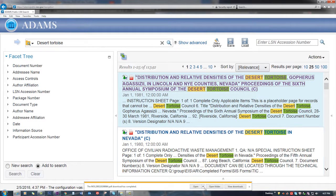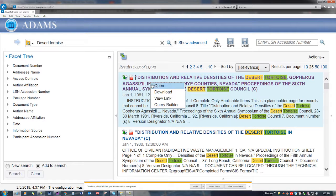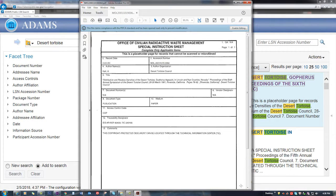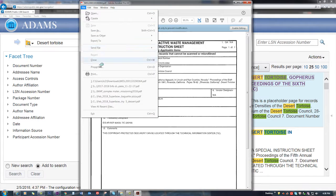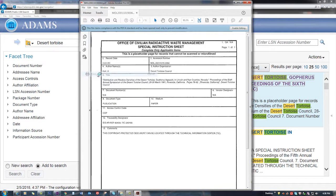To print a document, first open it by clicking on the PDF symbol or title. Click Open and then click on the Print button. Follow the prompts for your printing software.